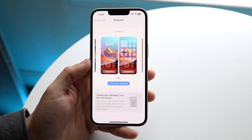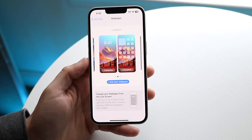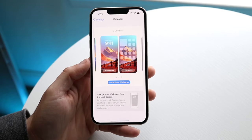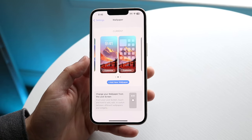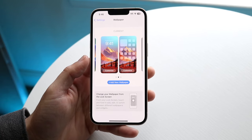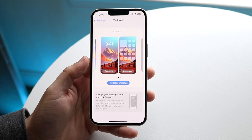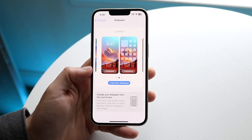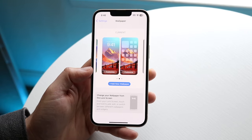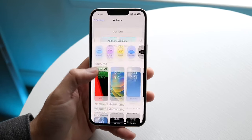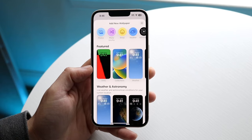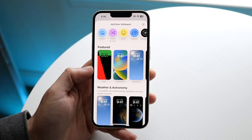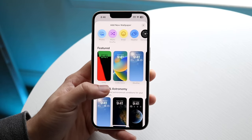Make sure you have the wallpaper downloaded on your phone, or you can use one of the stock wallpapers on your iPhone — it's pretty much the same exact thing. Whenever you're ready, click Add New Wallpaper. When you do that, you'll come into this page.